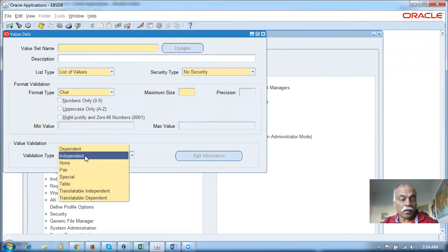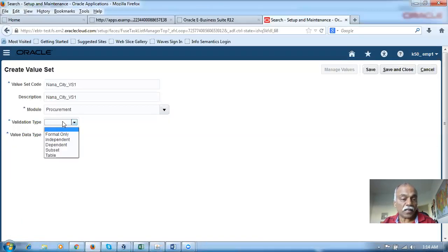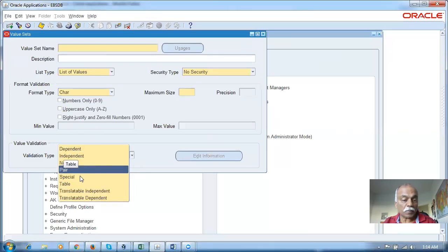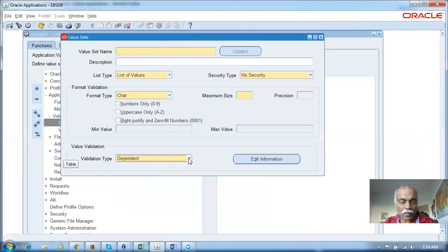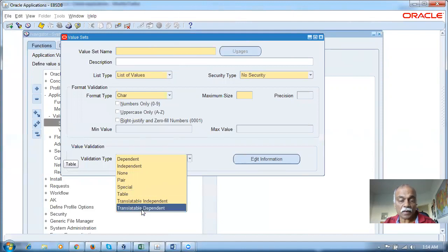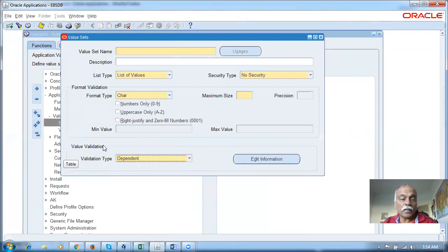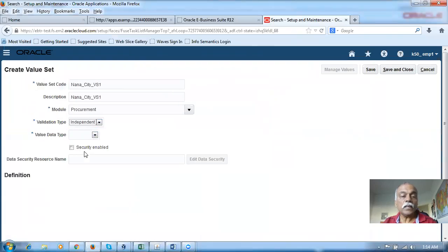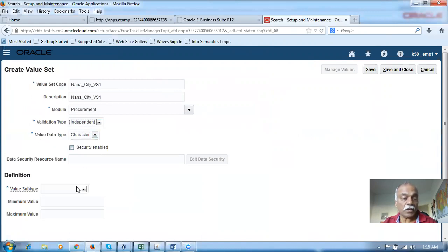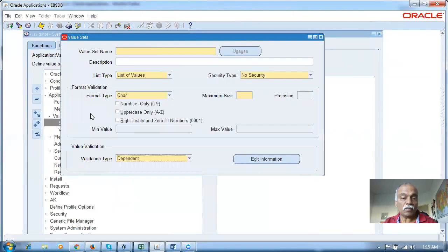We have Independent, Dependent, and None — now known as Format Only. The None is known as Format Only. We have Subset and Table. We don't have a Subset but we have Table plus Special and Parallel. There are some changes here and there — that will be natural. In the value validation I will now make it Independent. They have introduced one value subtype in this Fusion, but we don't have such a value subtype — we have only a validation type here, no subtypes are available.